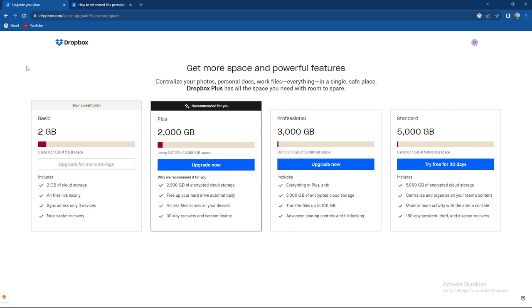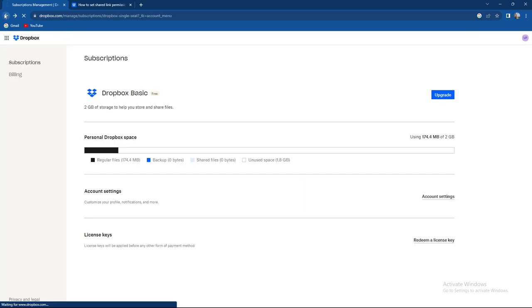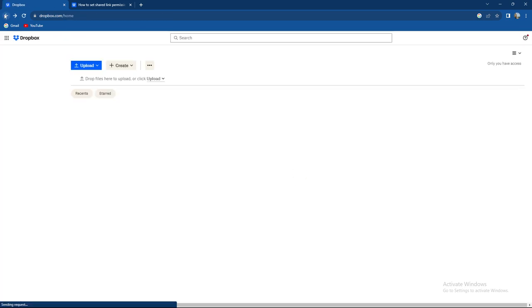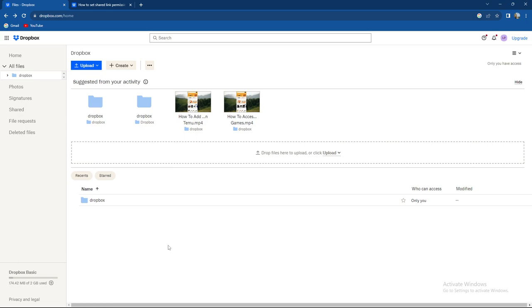Hopefully this video helped you. It's quite an easy process - how to check how much space you have left when you're on their website, it is in the bottom left corner of your screen. Thank you for watching and see you in the next one. Goodbye.